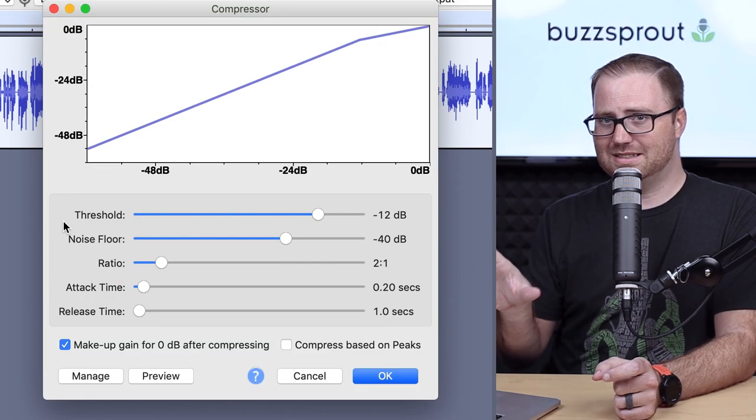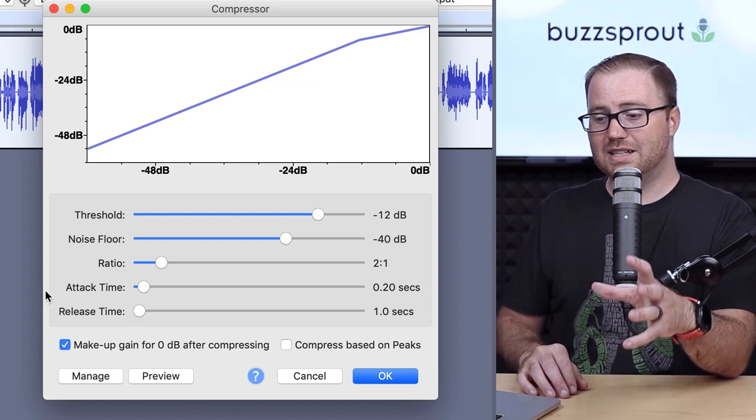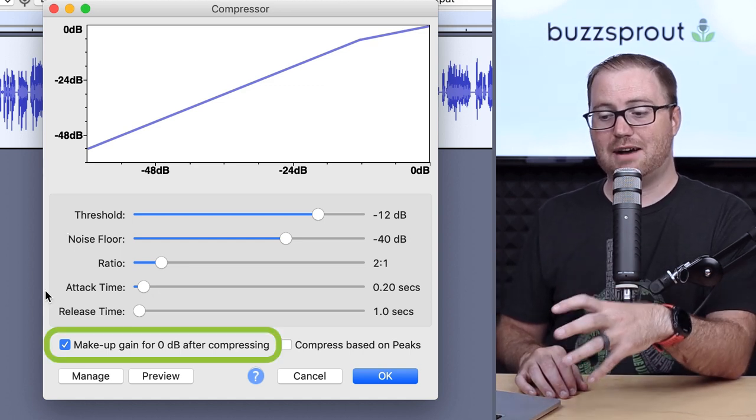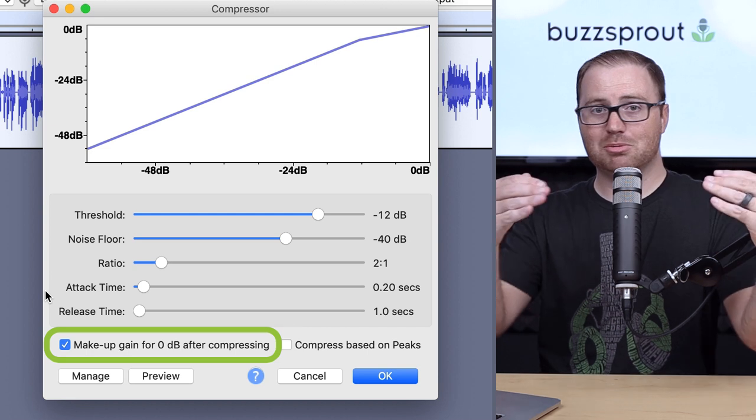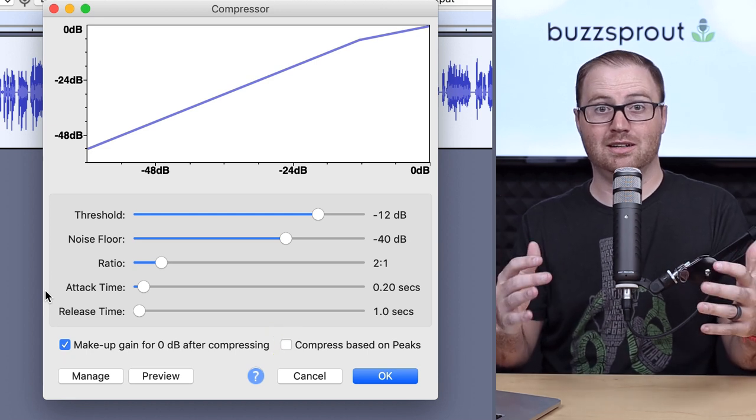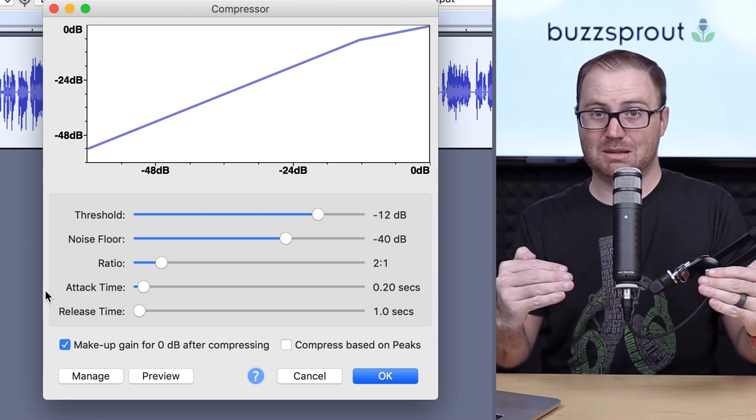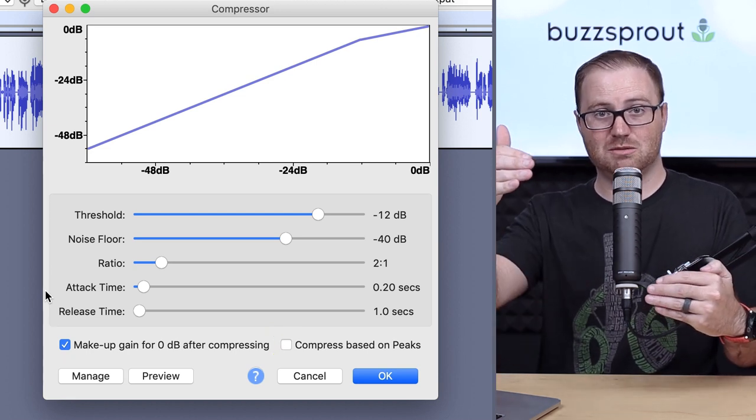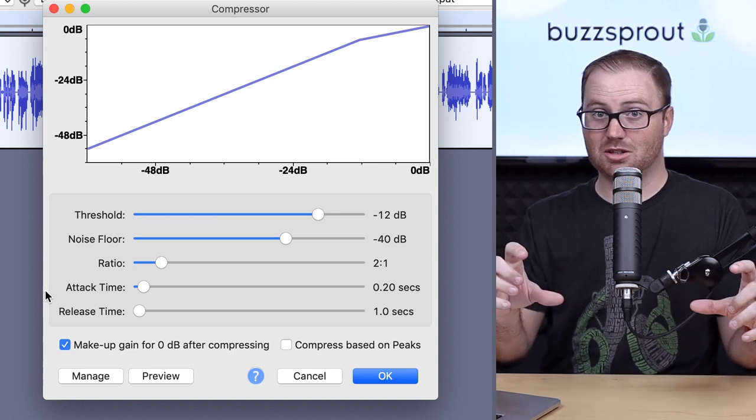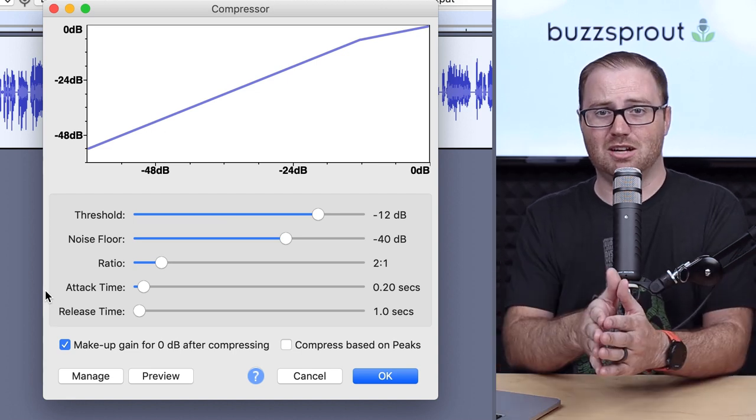Now there's two checkboxes down here that you can apply as well. The first one is make up gain for zero decibels after compressing. So when you apply compression to an audio track, the volume is going to be lower, because those loud portions have been softened, and the soft portions are left basically by themselves.